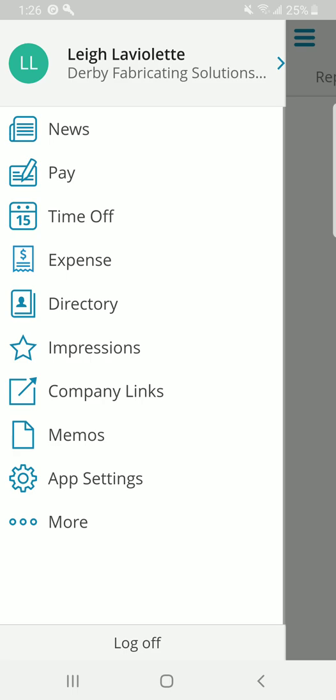Open up the Paylocity app on your phone, and you should have this menu or something very similar. Go ahead and click on that expense.